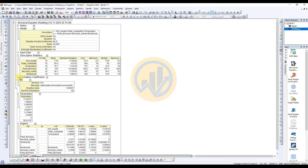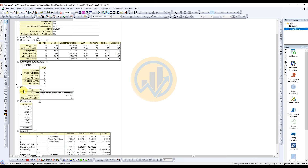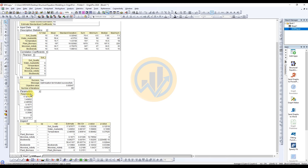Next is the correlation coefficients table with Pearson values, followed by the fit table, and then the parameters value table. The last important table in the structural equation model shows the variables — for example, plant biomass with soil quality — displaying estimated value, standard deviation, Z-value, and p-value. This is the key output table for SEM analysis in OriginPro software.